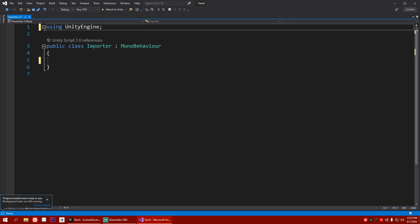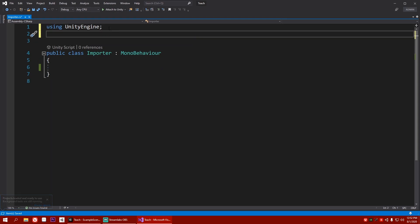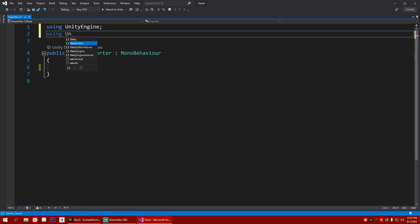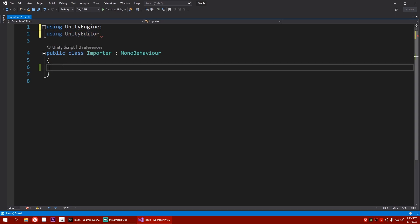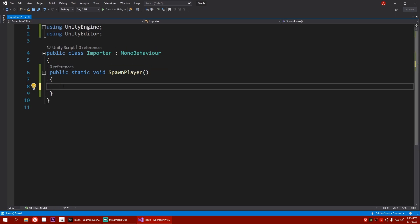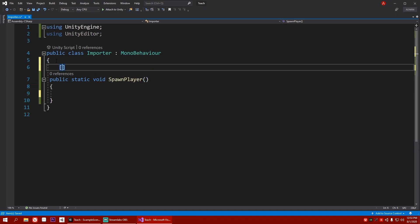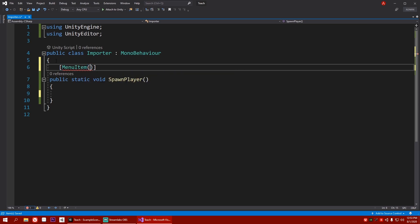After that, first of all, we need a namespace called using unity editor. And here, let's make a function that will spawn our player. So public static void and let's say spawn player. And now before this, up here, we need to write in a big bracket, write menu item. And inside, we need a string called game object slash 2D object slash prefab slash player.